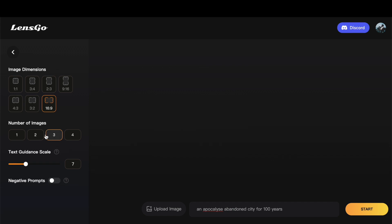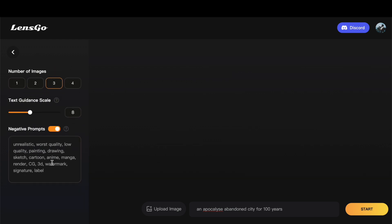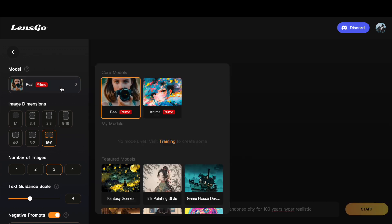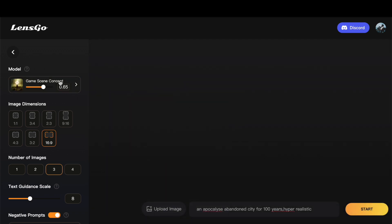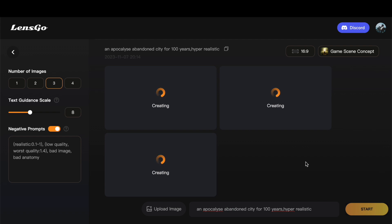The text guidance scale is another interesting feature. It acts as a gauge, determining how closely the generated images align with your input prompt. Additionally, LensGo AI comes equipped with pre-installed negative prompts, but you have the flexibility to add or remove them as per your preferences. Don't forget to explore the option to change the model. Let us experiment with the game scene concept for our prompt. Once you have fine-tuned these settings, click on Start to initiate the image generation process. Expect to wait less than 60 seconds for the platform to work its magic and present you with a series of images based on your specifications.